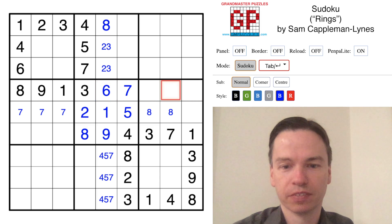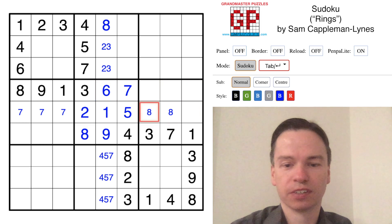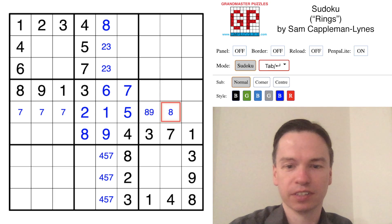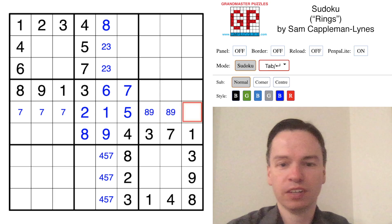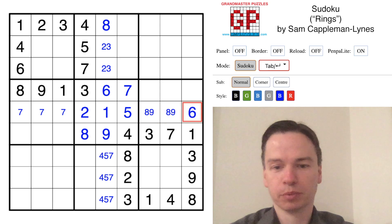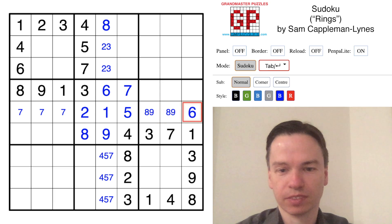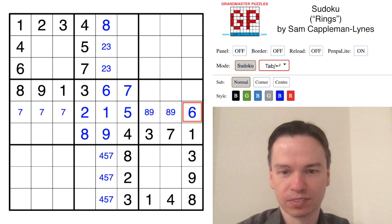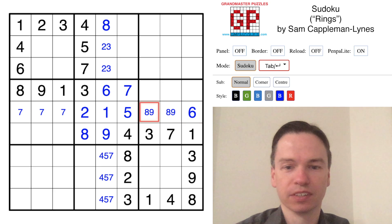That gives us 2, 4, 5 coming across here, and it gives us 8, 9, 6 in the other row for that triple. And that has to have 6 in the cell because the 8 and 9 are a pair.